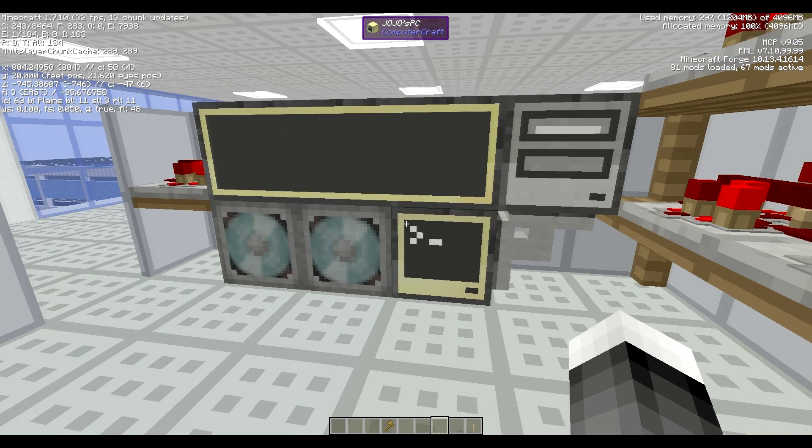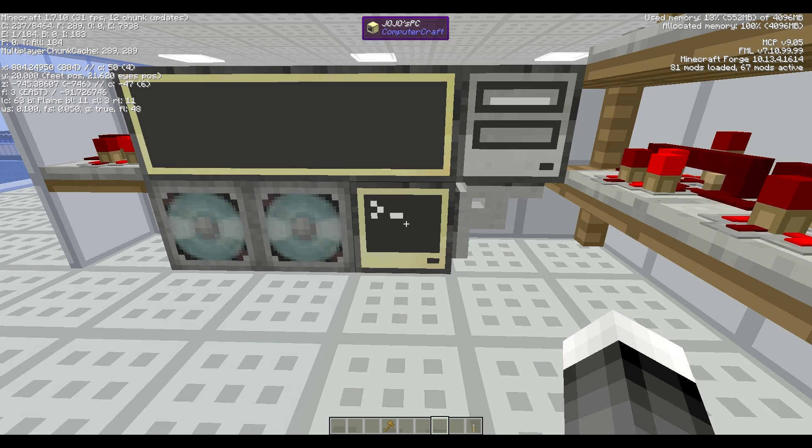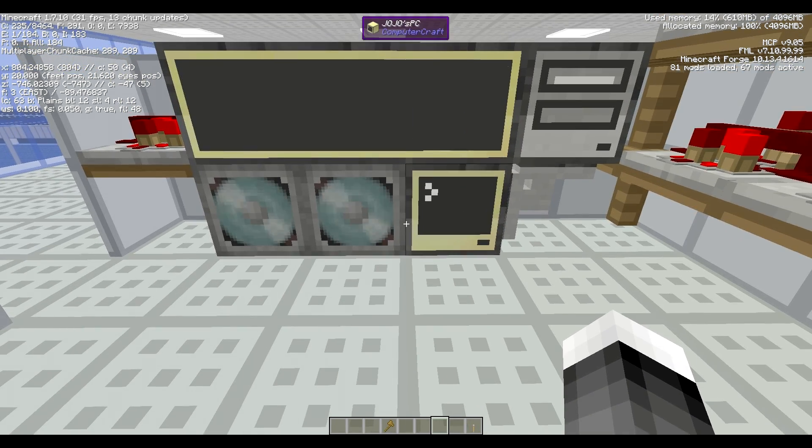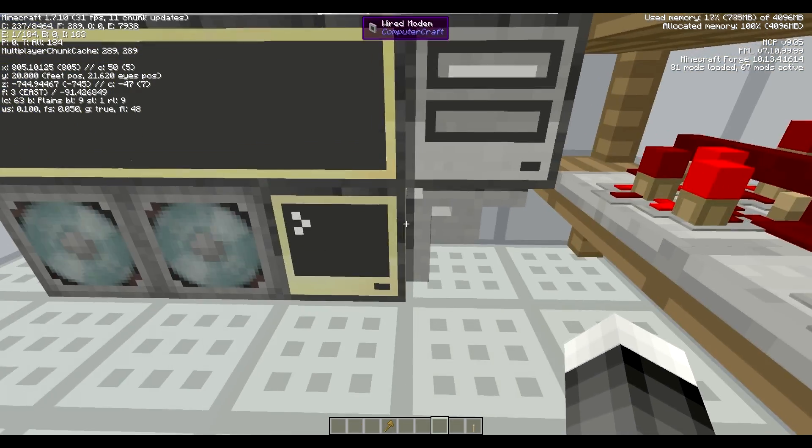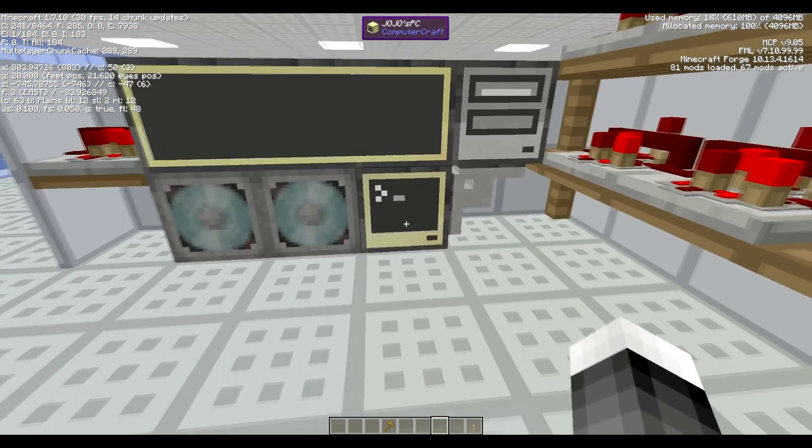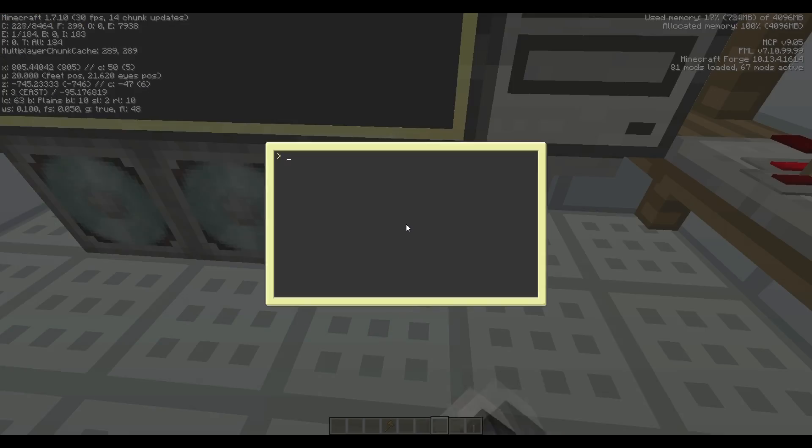Hey guys, RedstoneWithoutLimits here again. I have another ComputerCraft invention that I've done and I just wanted to show you.